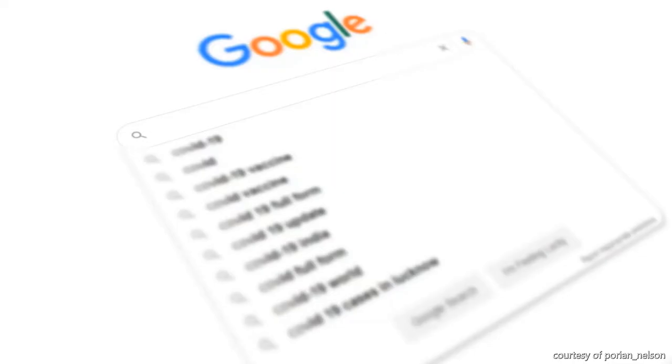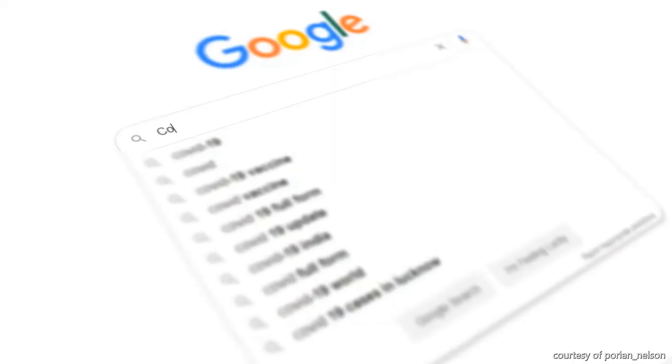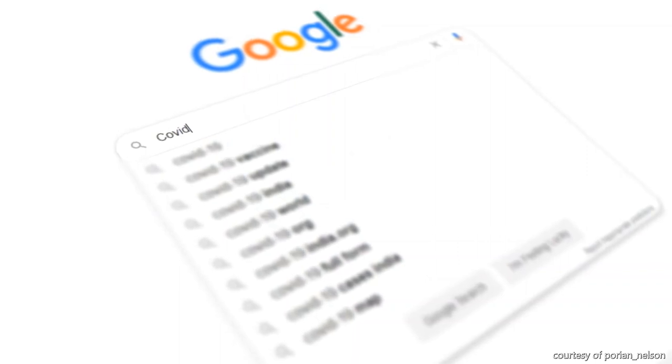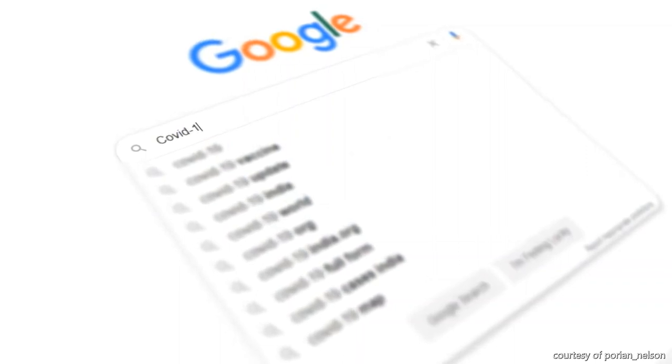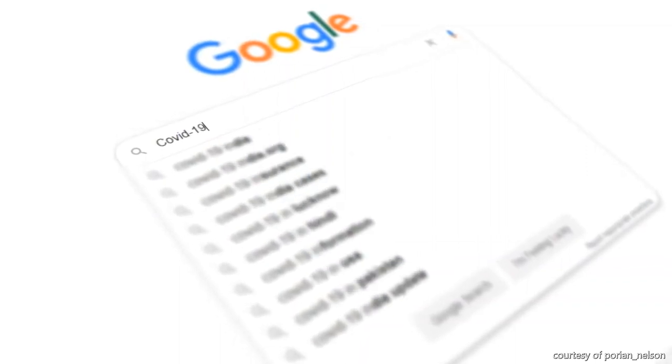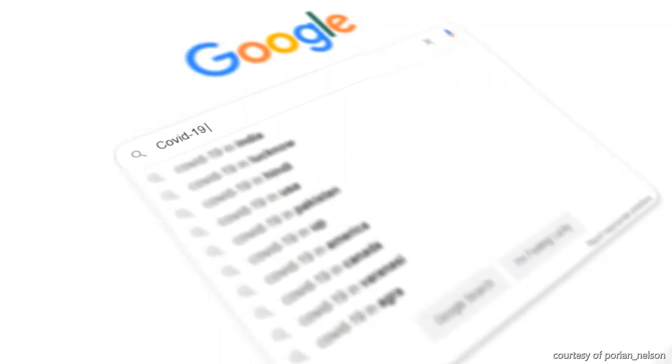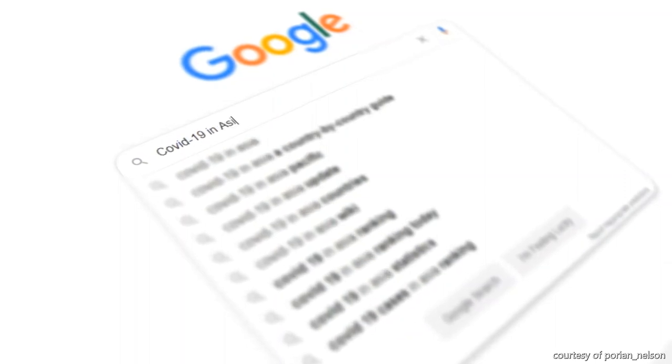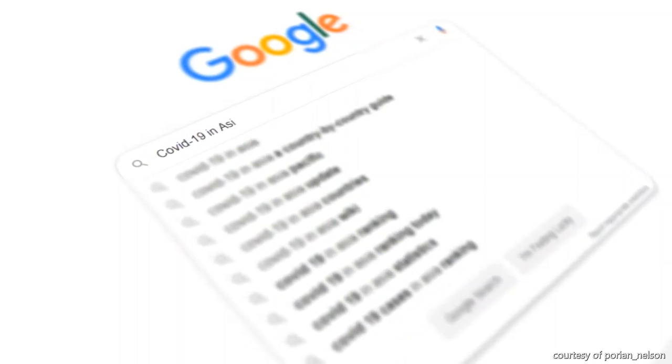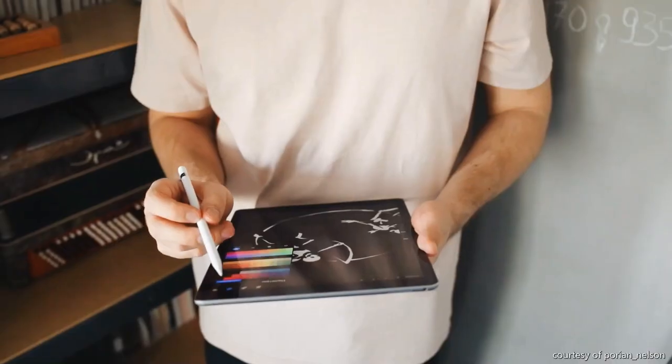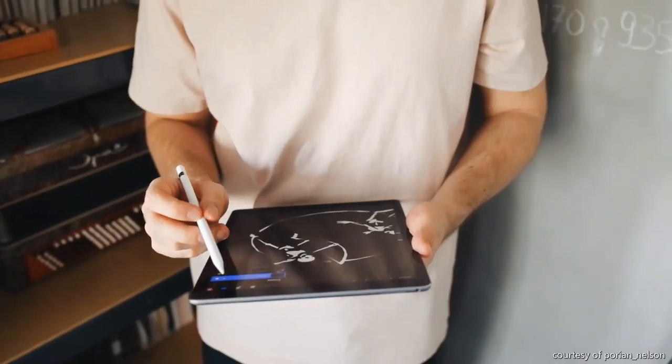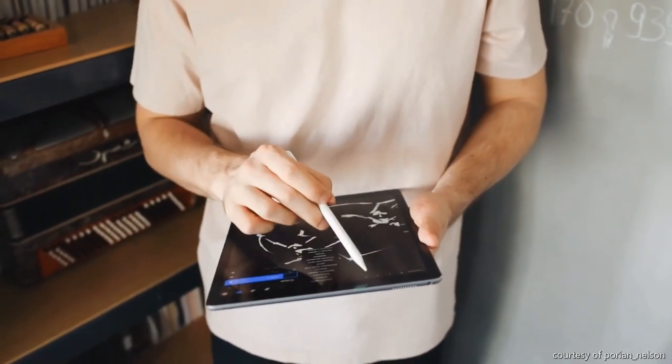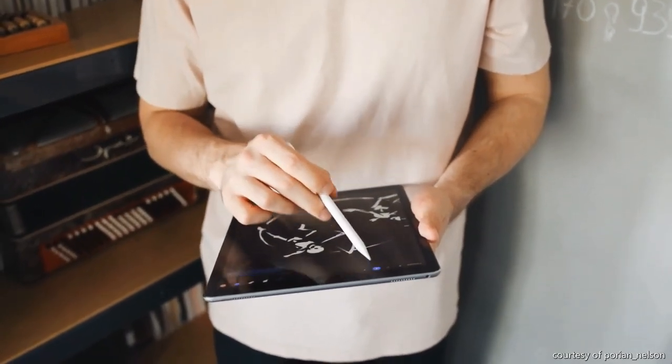Do you want an APK file of Termux? Tell us in the comments and we will drop it soon. Final words: follow me on Instagram and Twitter as Porian Nelson. Don't forget to subscribe.